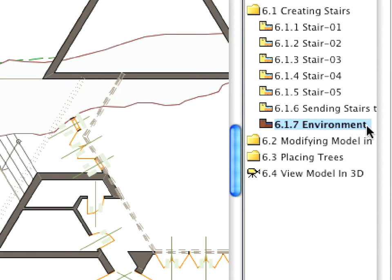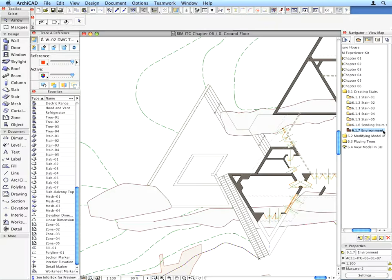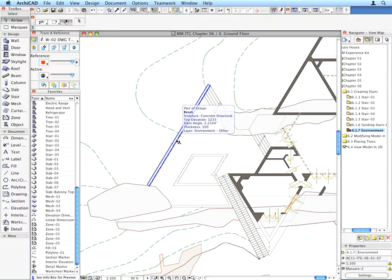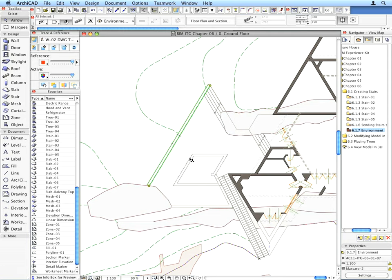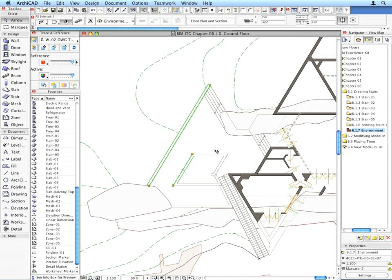For faster modeling, we have created some additional environmental walls around the sides of the water surface and the entrance area. To make these visible, select the next preset view. In this view, the layer that contains these previously created walls is set as visible.